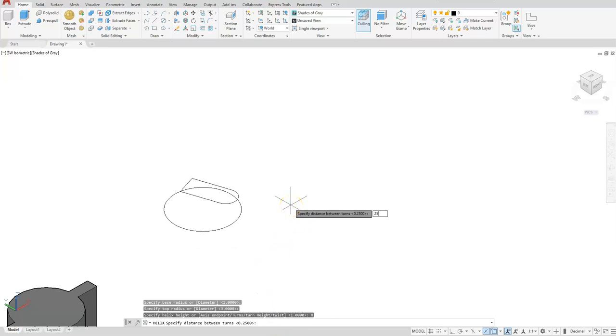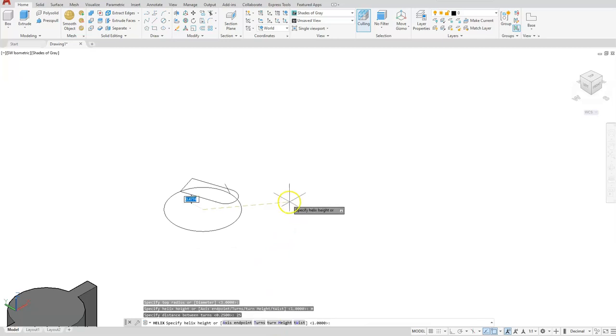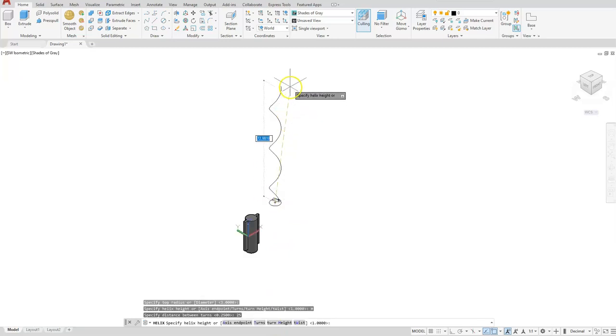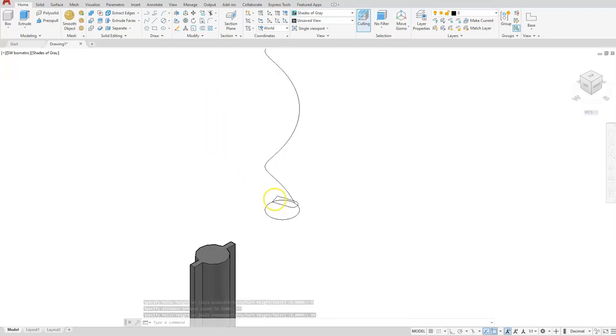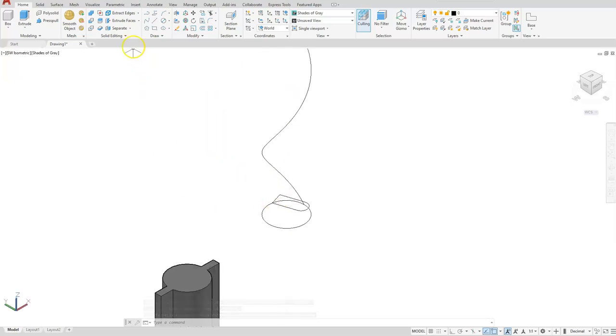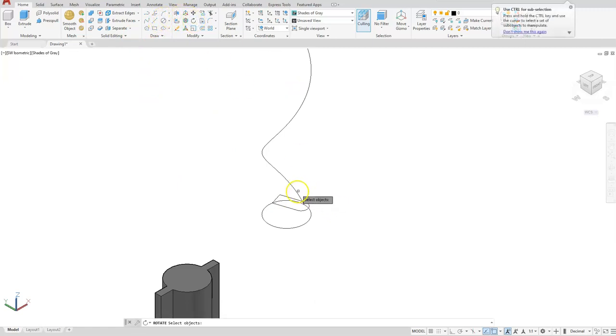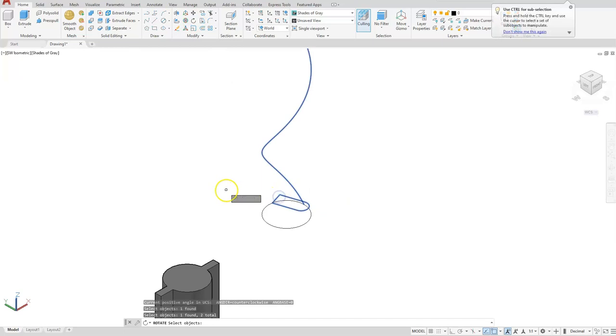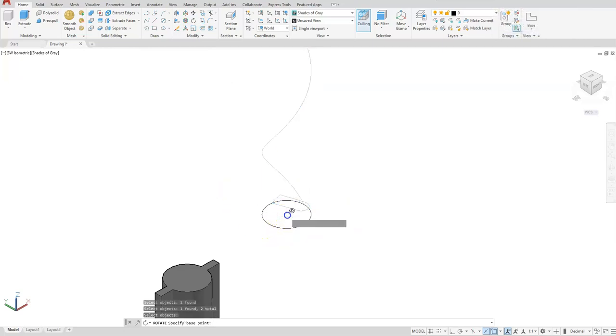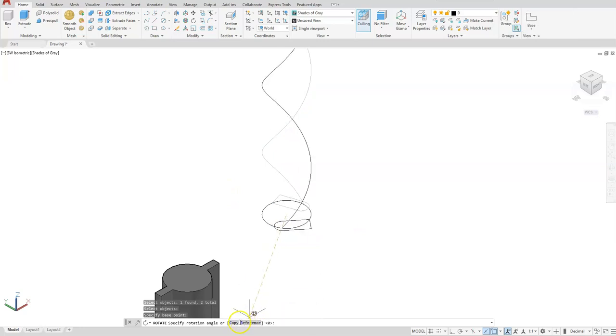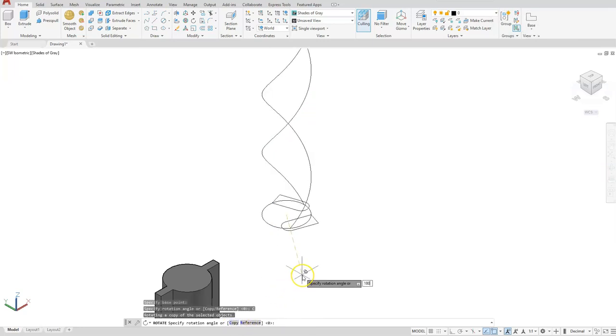Now I need to give it a height of how far I want it to go up. I'm going to tell it to go up 80, and I'm going to purposely make it bigger than what it needs to be. Rotate, and I want you to select your helix and your cutter profile. Rotate it from this center, make sure you select copy, 180 degrees.